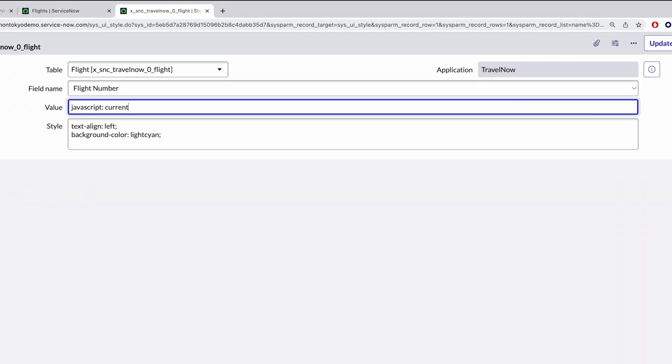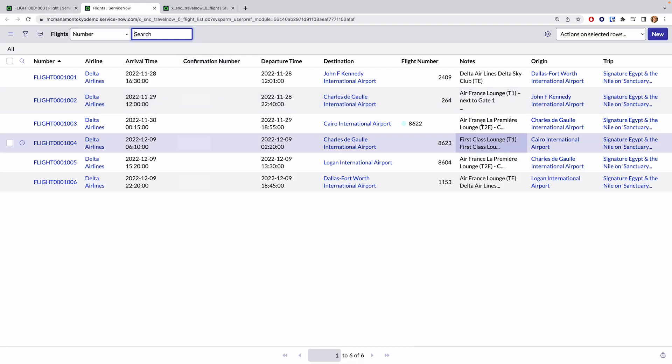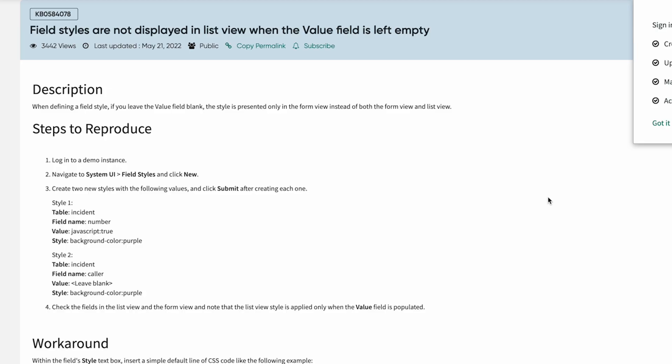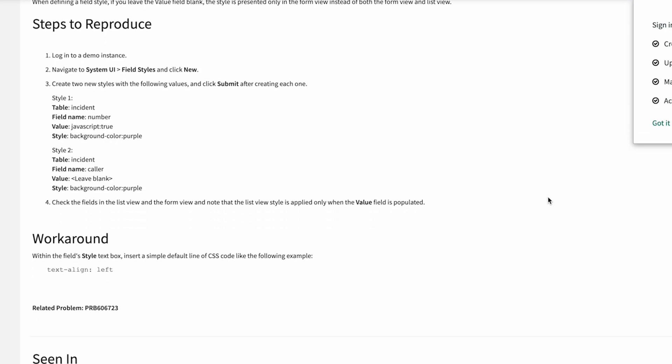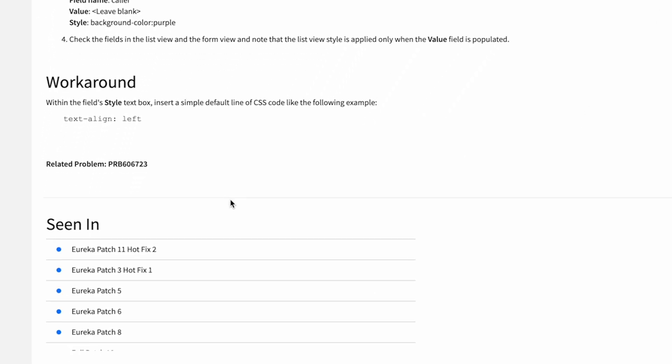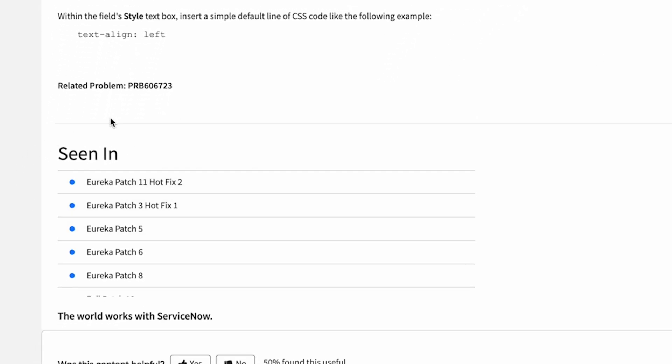If we adjust the value to something that is conditional, that will fix the styling issue for lists. But of course, then we cannot apply the same logic to forms. According to the docs website, this is a bug that's been around since the Eureka version of ServiceNow. Go figure.